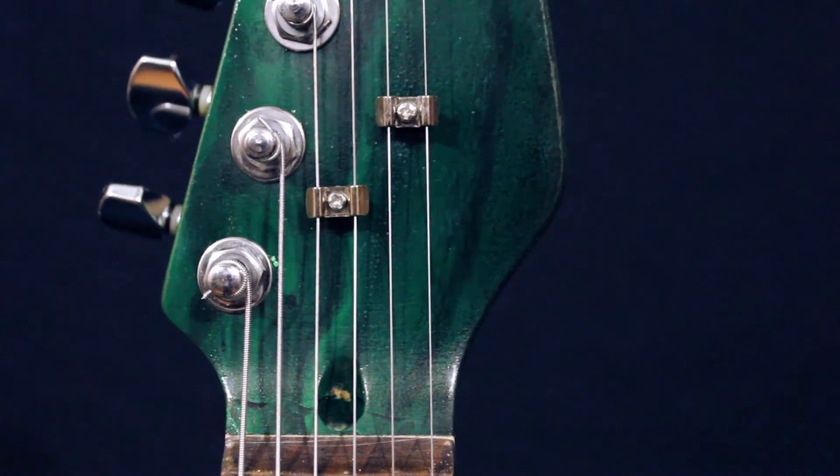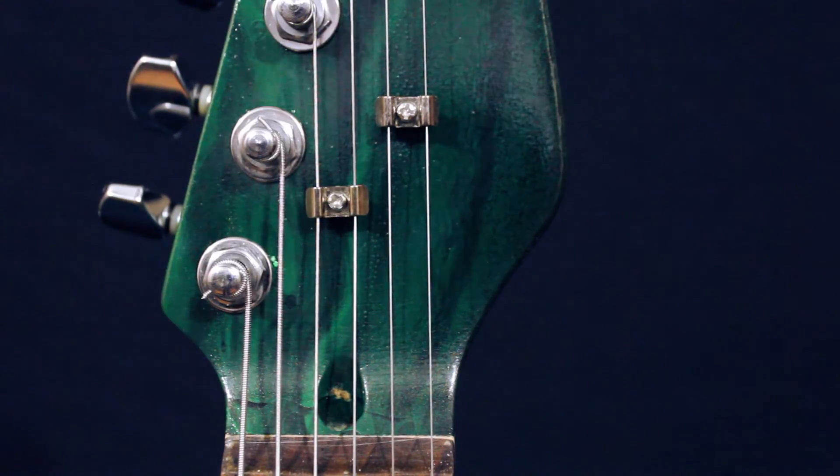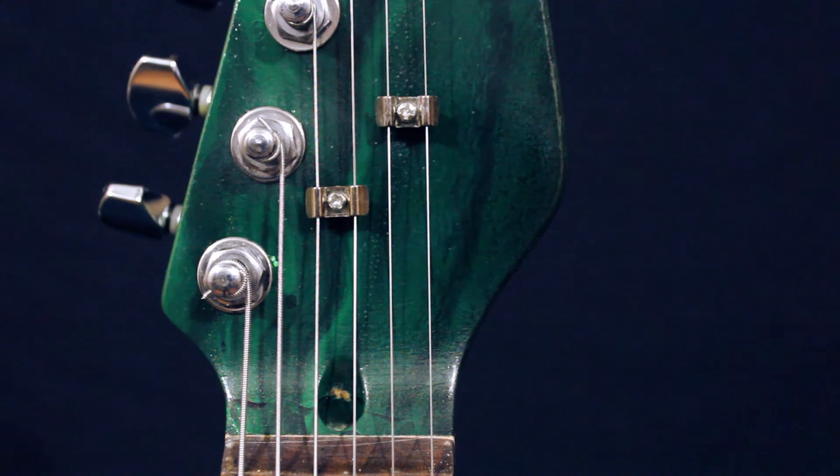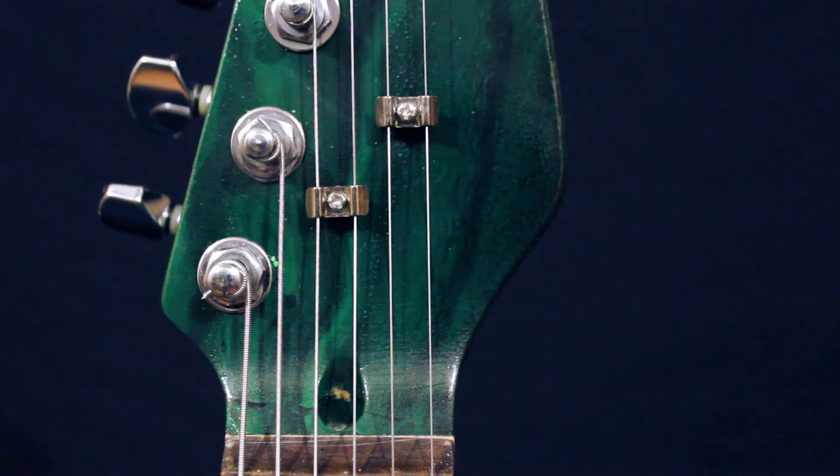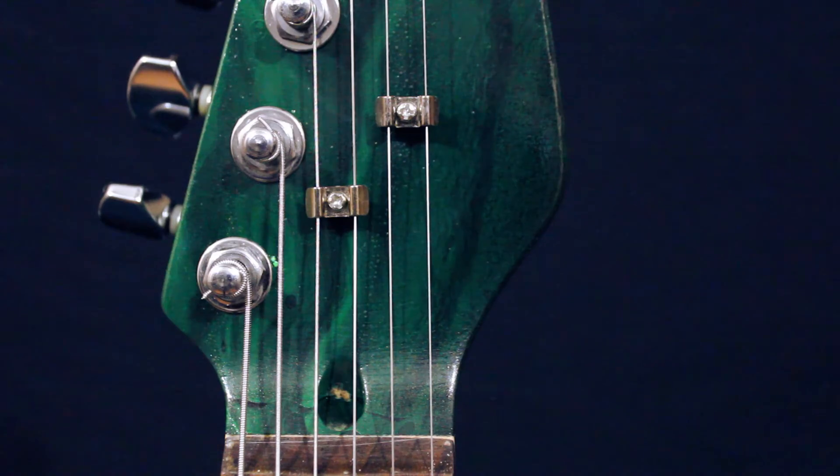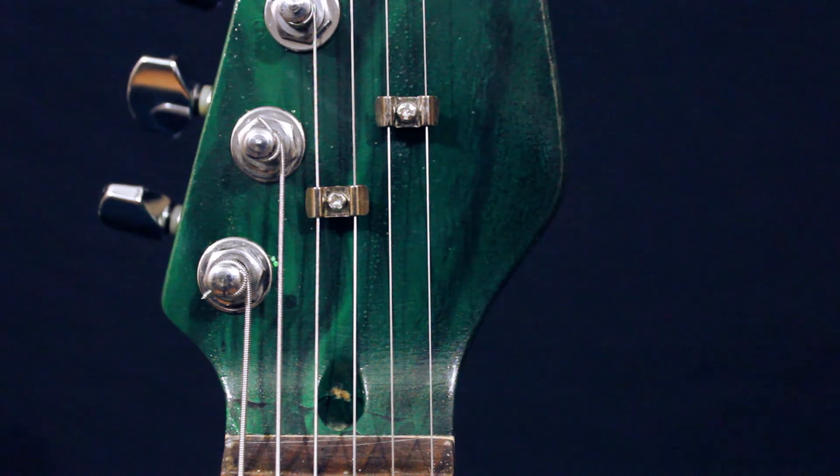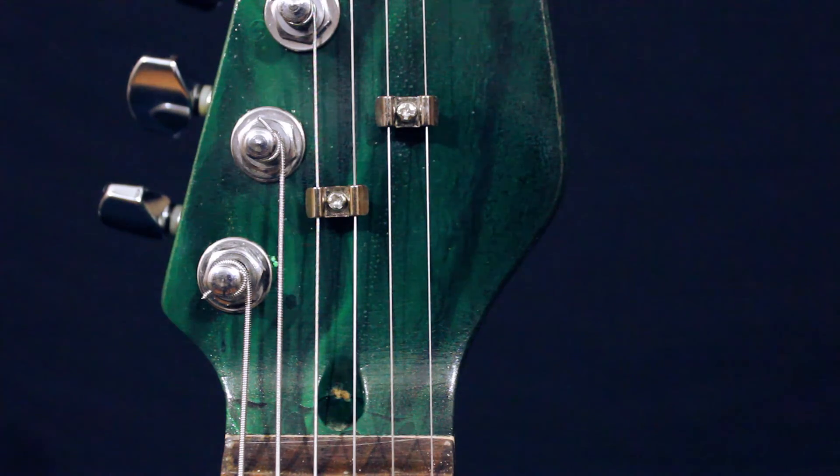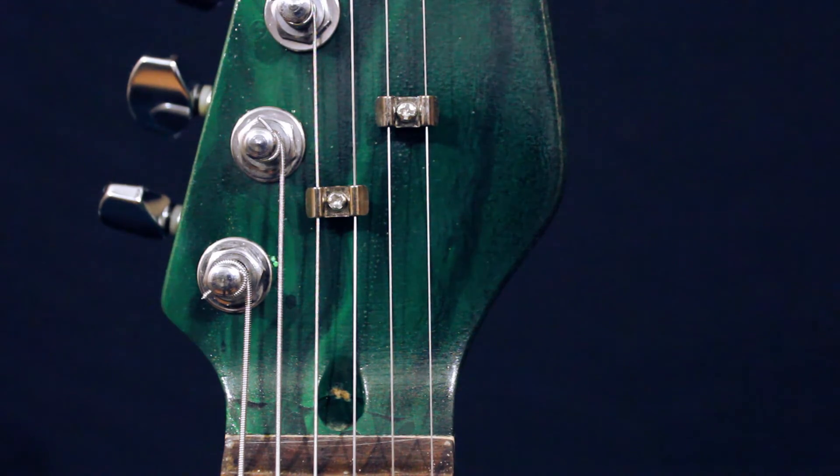Typically, truss rod nuts are located where the headstock of a guitar meets the neck. Because of this, a large amount of wood must be removed from the headstock in order to make room for the truss rod key to be inserted for adjustments. This creates a major weak point in the neck design and can result in a more easily breakable headstock design.